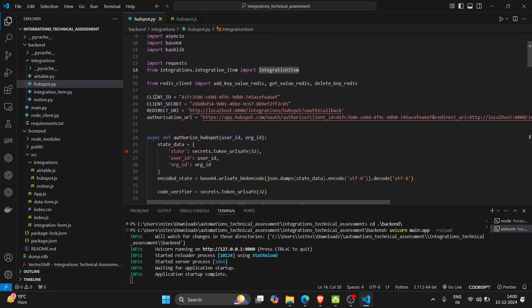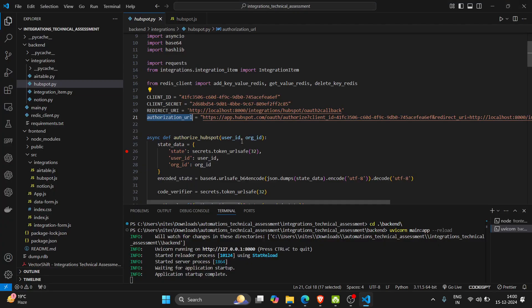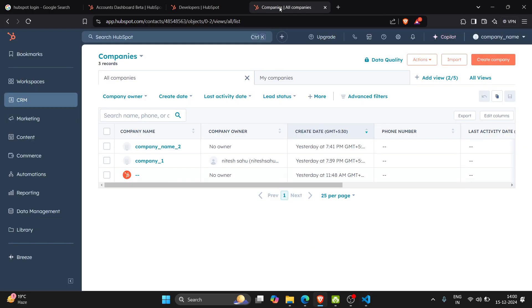This is the client ID, secret ID which I got from the HubSpot account, and the authorization URL also I got from the HubSpot account.